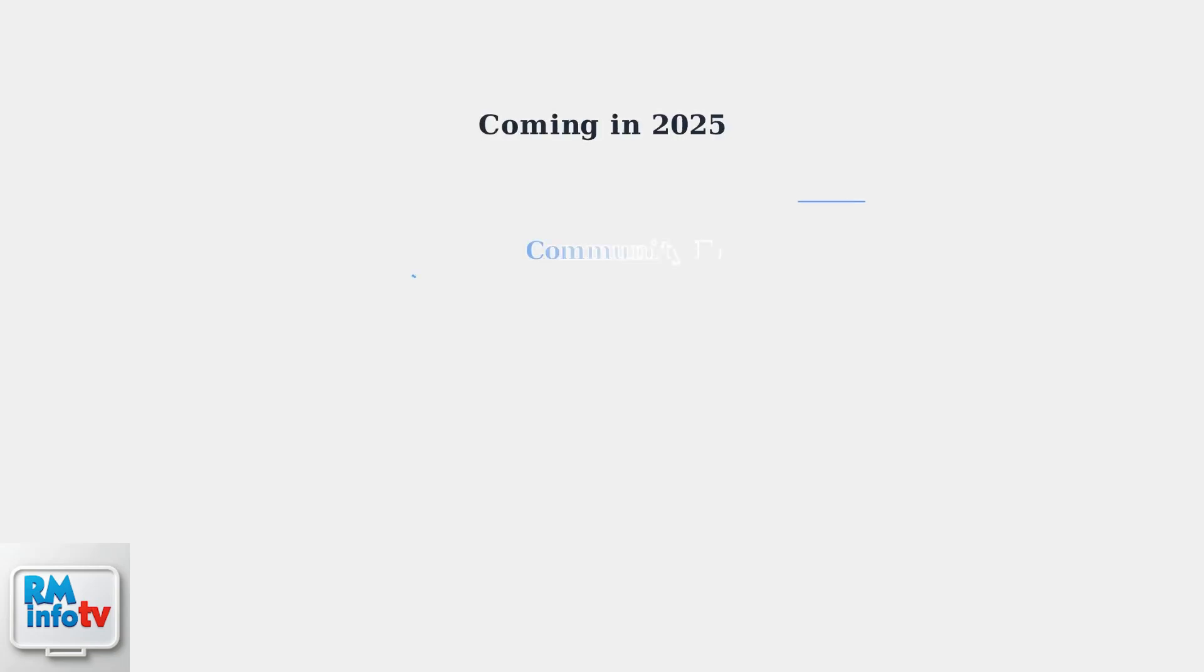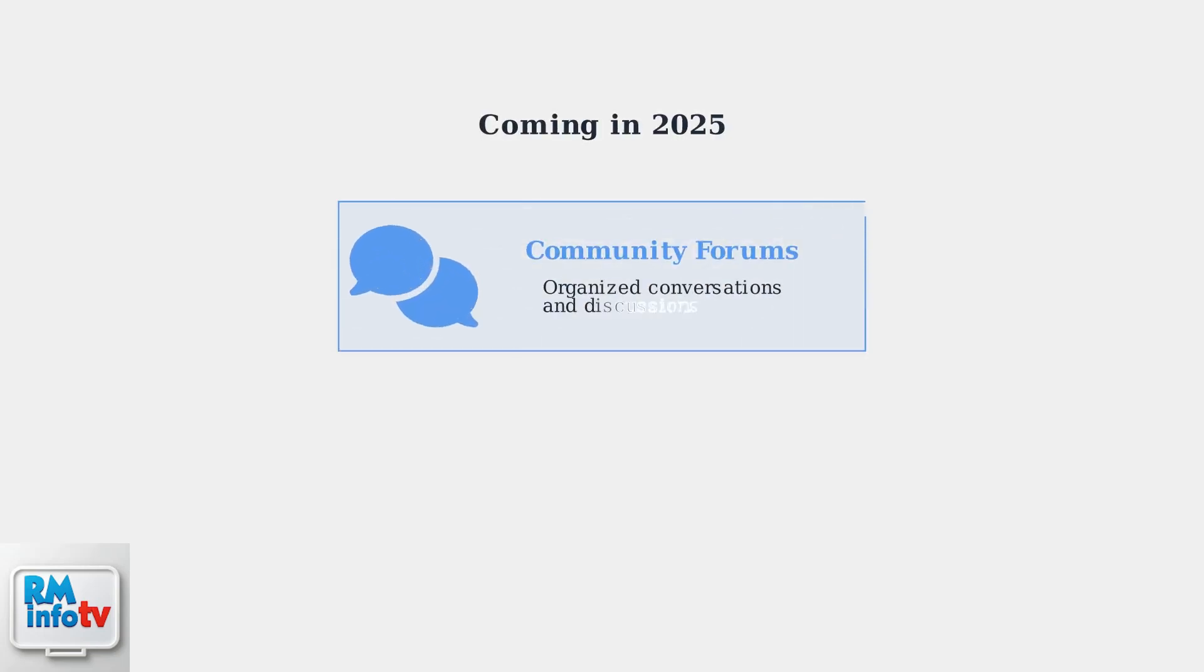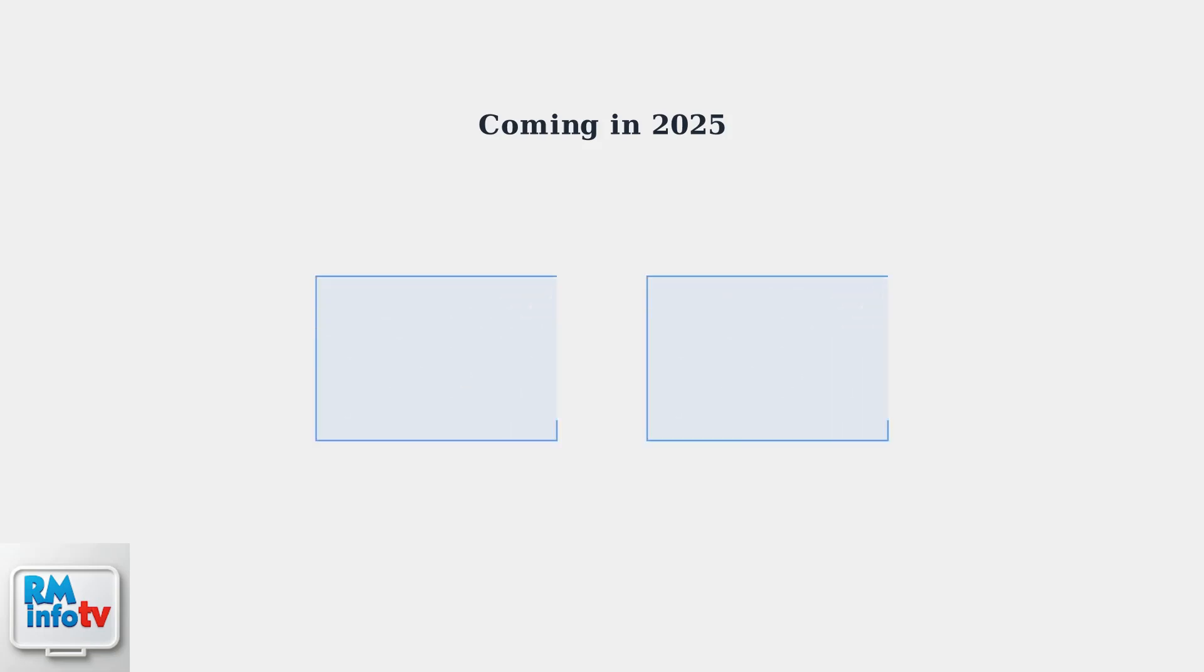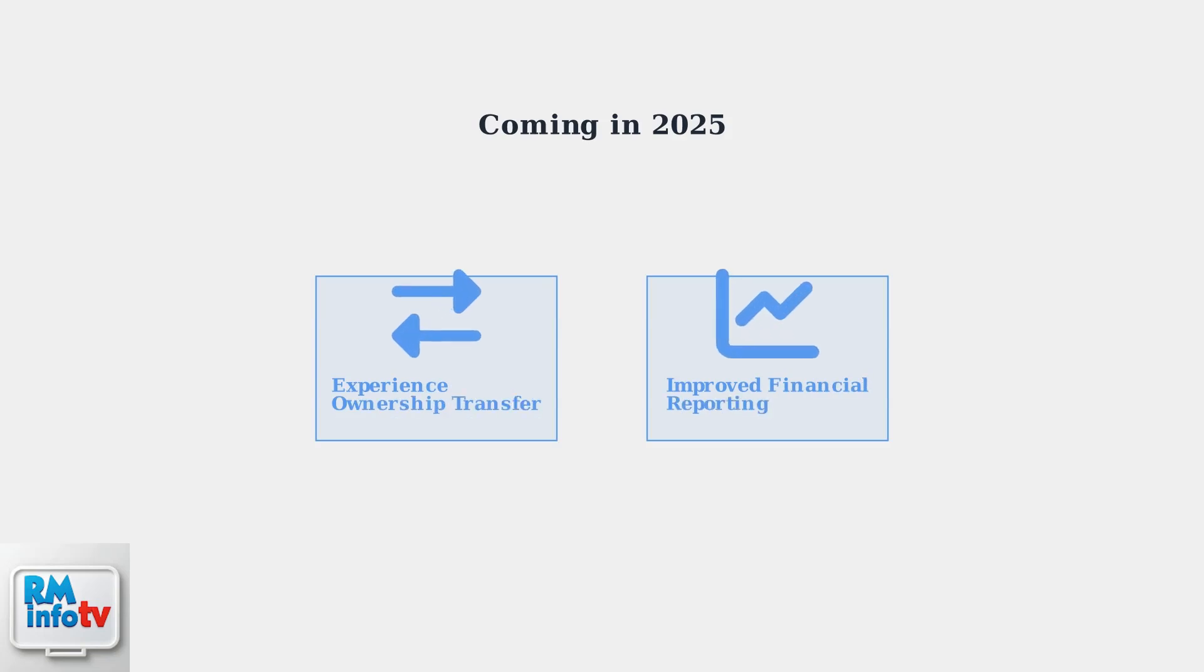Looking ahead to 2025, Roblox plans to launch forums for communities. These forums will host organized conversations, making community interaction more structured and engaging. Roblox is also adding the ability to transfer experience ownership between groups and improving group financial reporting within the Creator Hub for better community management.